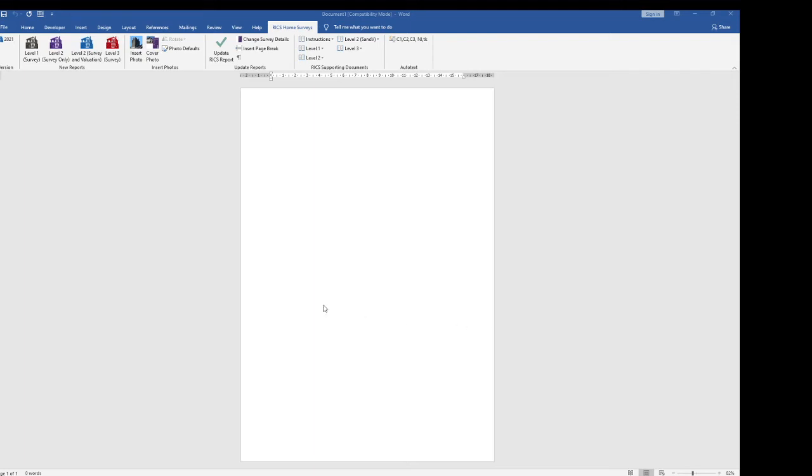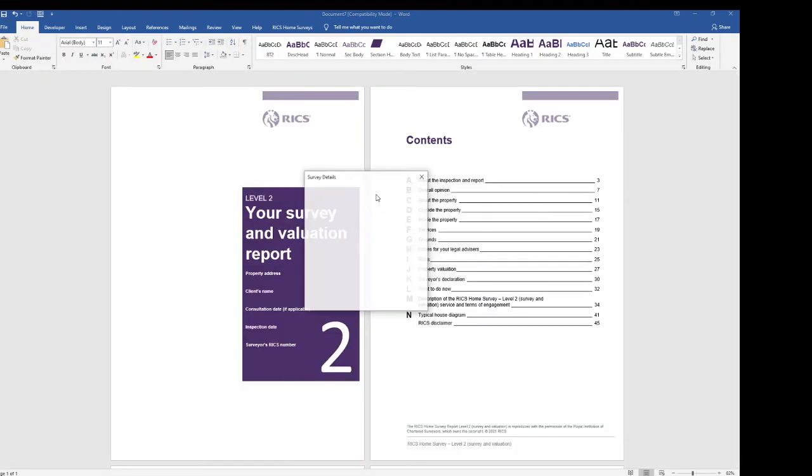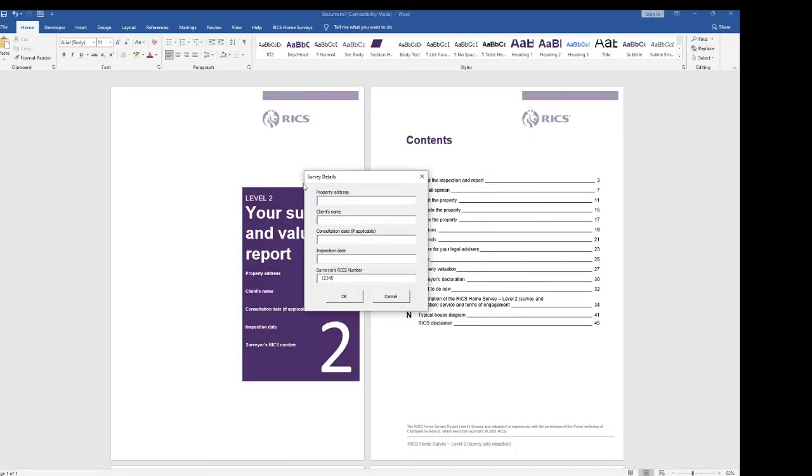I'm going to be talking about the new J&S FOI RICS 2021 Home Survey reports and how to complete one of the forms. So on screen you should see that we've got a Home Survey tab and I'm going to get a level 2 survey evaluation on screen. The first thing you have to do is complete your survey details.